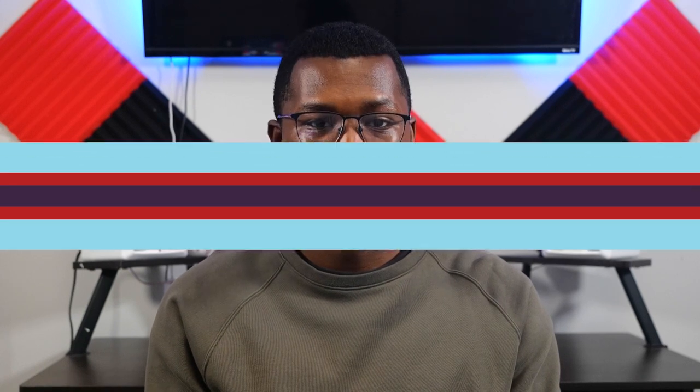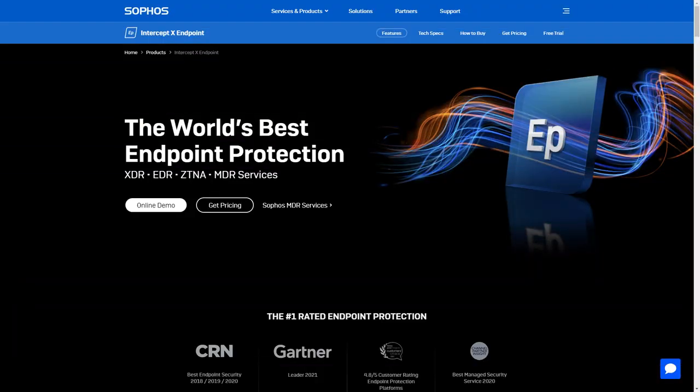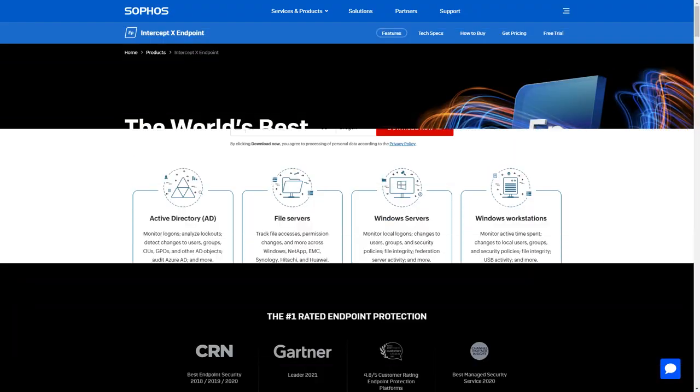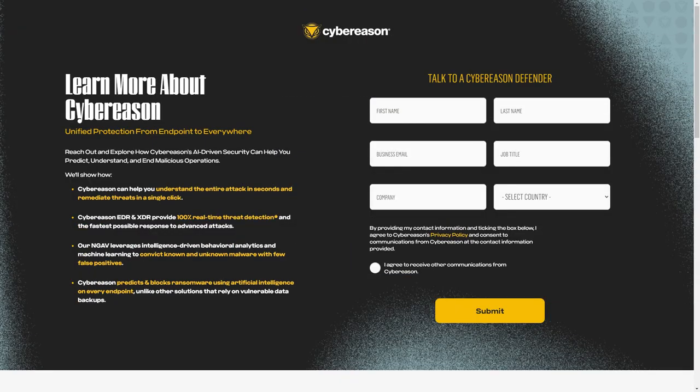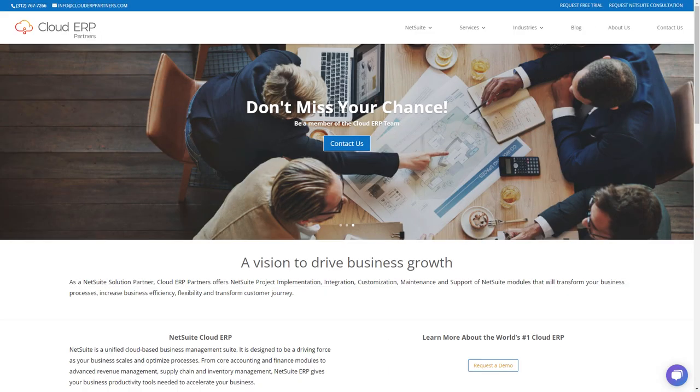If you're not 100% sold on Carbonite, consider these other ERM solutions: Sophos Intercept X, Managed Engine AD Audit Plus, Cyber Reason Cyber Defense, or Cloud ERP Partners.